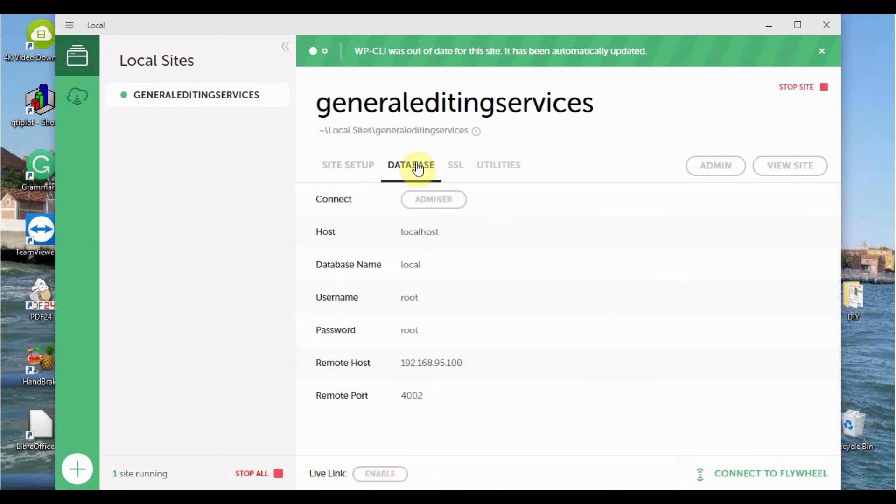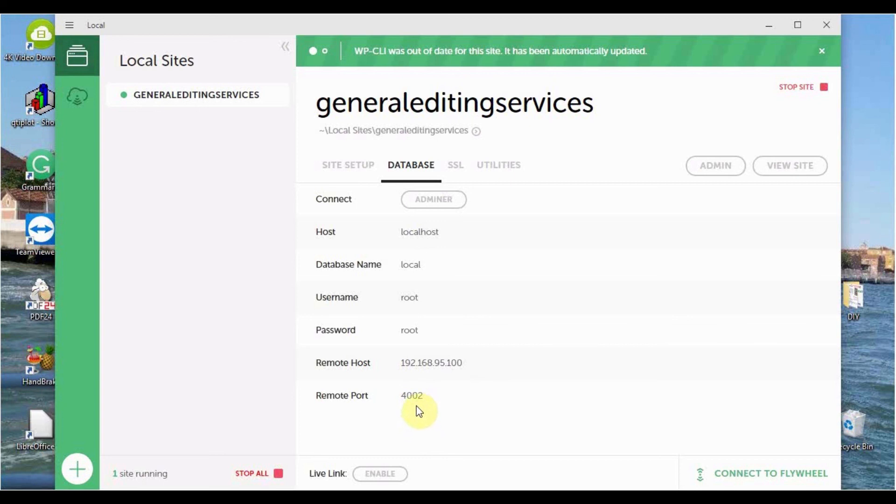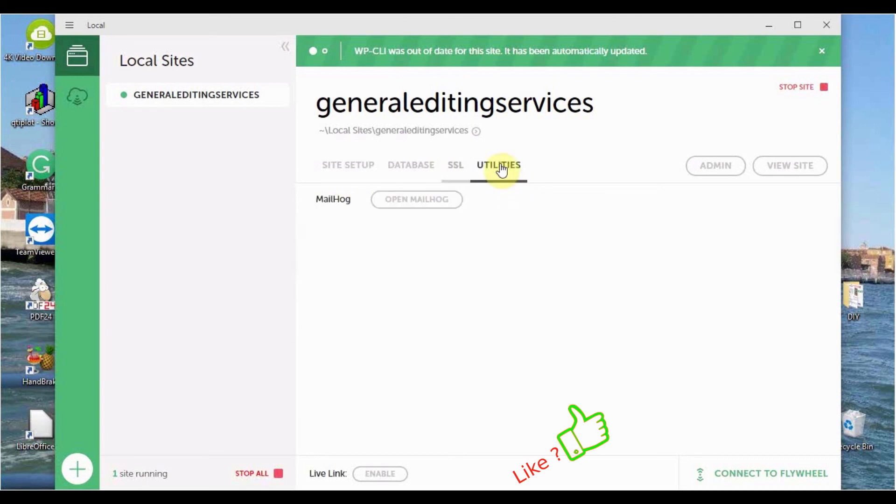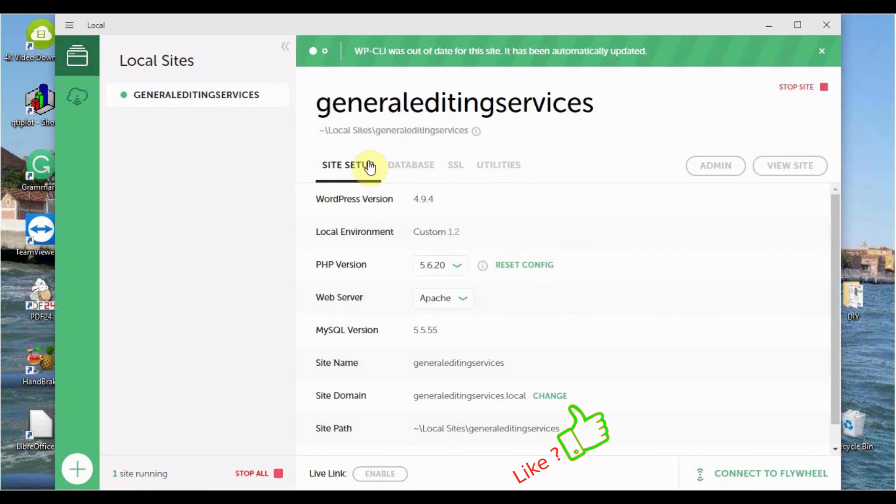In the database section, we have the host, the database name, username, password, remote host, remote port. Then under SSL, we have more information and you can choose to make it trusted. Under utilities, you have more information. We go back to site setup.